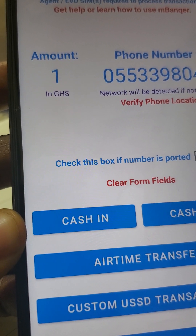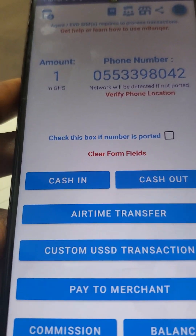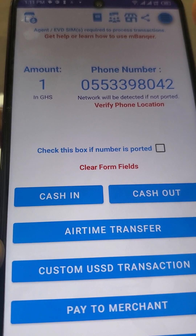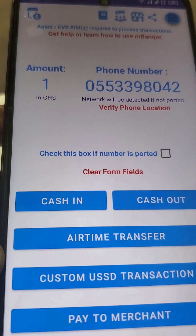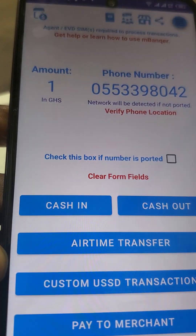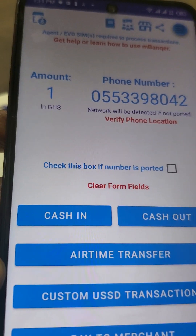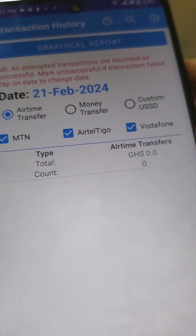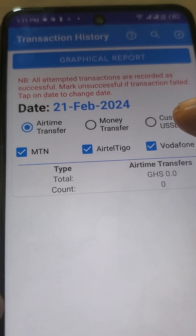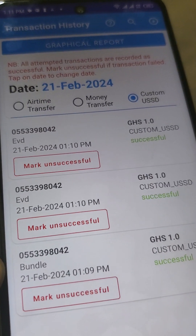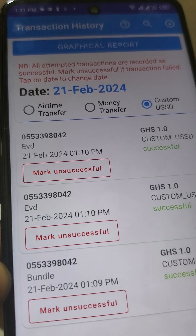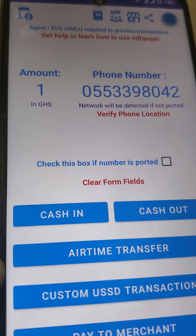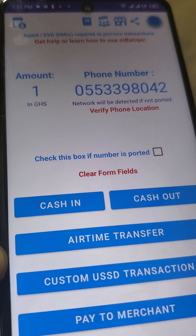That's about it for the custom USSD transaction feature. You can use it for any USSD operation. If it doesn't require a phone number or amount input, just dial it straight away; but if it does, enter the phone number and amount first. Once you run any transaction it will also be saved in the transaction history — go to Transaction History, click the Custom USSD section, and the things you just attempted will be listed there.